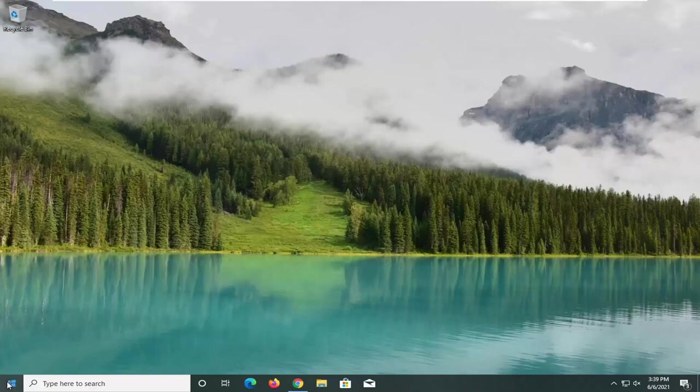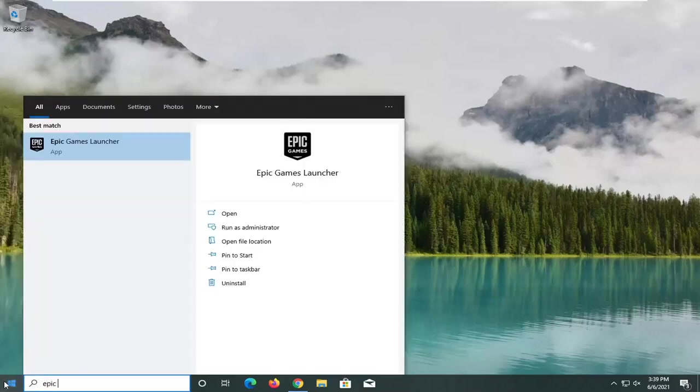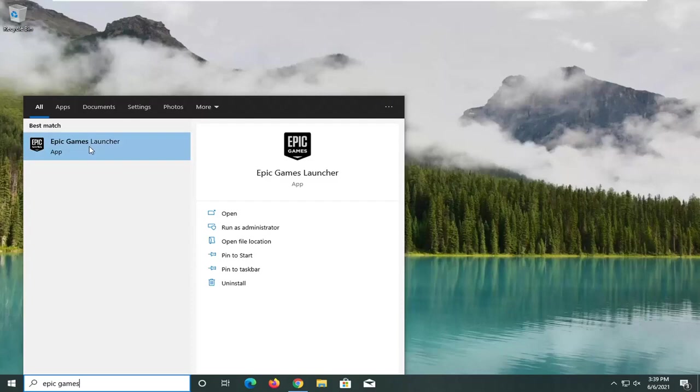We're going to start off by opening up the start menu. Type in Epic Games. Best match should come back with Epic Games Launcher. Go ahead and open this up.